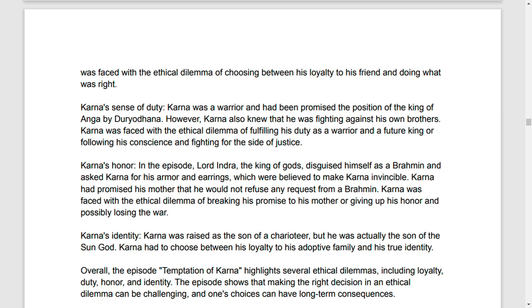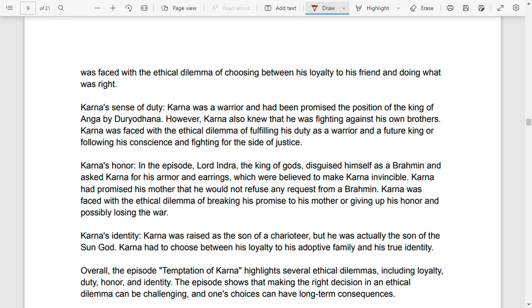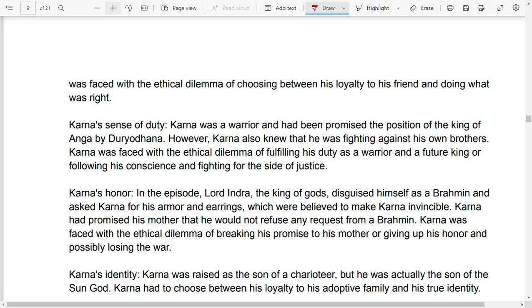Karna would not refuse any request from the Brahmin. He faced the ethical dilemma of breaking his promise to his mother or giving up his honor and possibly losing the battle.